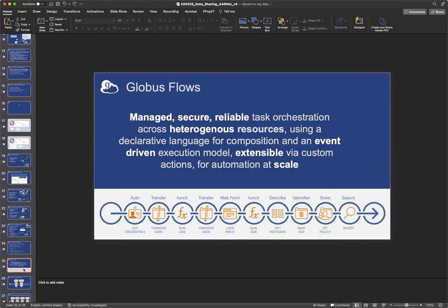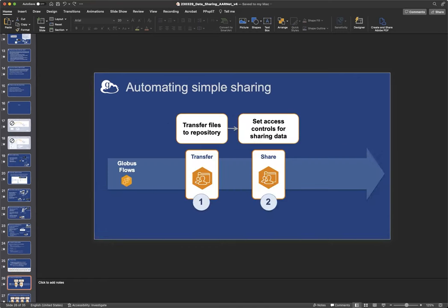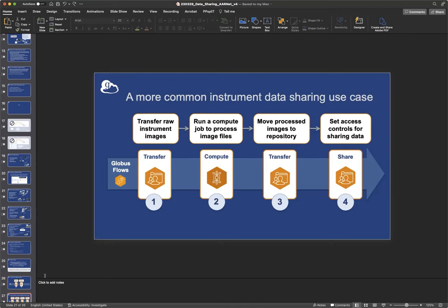And you write a flow using JSON. And a flow is really just a series of actions. And it describes the relationship between those actions. And it describes the input parameters required for those actions. And that flow then is registered with Globus. And then Globus stores the flow. And then you can run that flow when needed. And then Globus will monitor the flow, manage the flow, and keep track of the state across all of these actions. So that's a Globus flow. And they can be as simple as a two-step flow, where your first step is to transfer some data. And the second step is to add a permission.